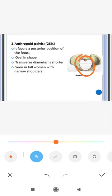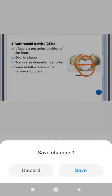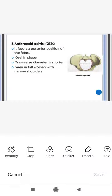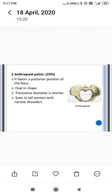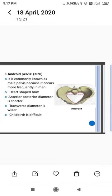The anthropoid pelvis is oval in shape, its transverse diameter is shorter, and it is seen in tall women with narrow shoulders. It is commonly found in 25 percent of females.